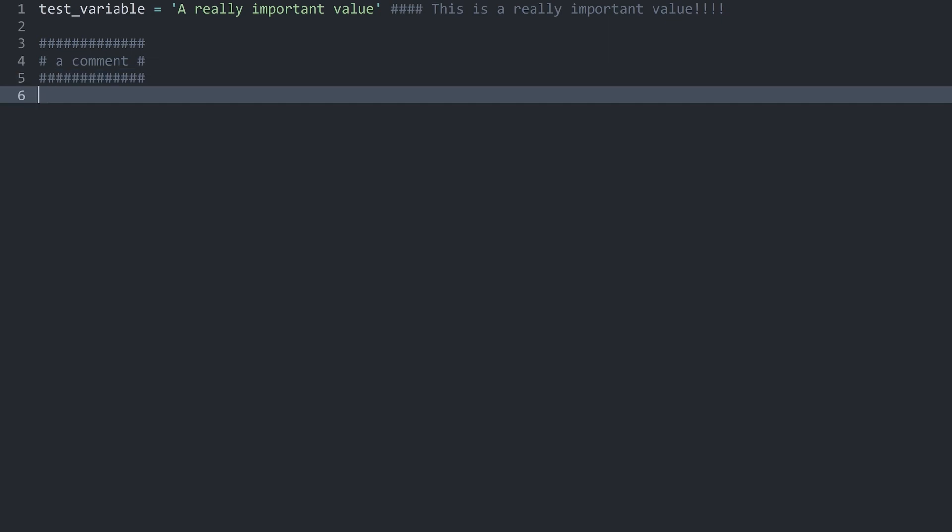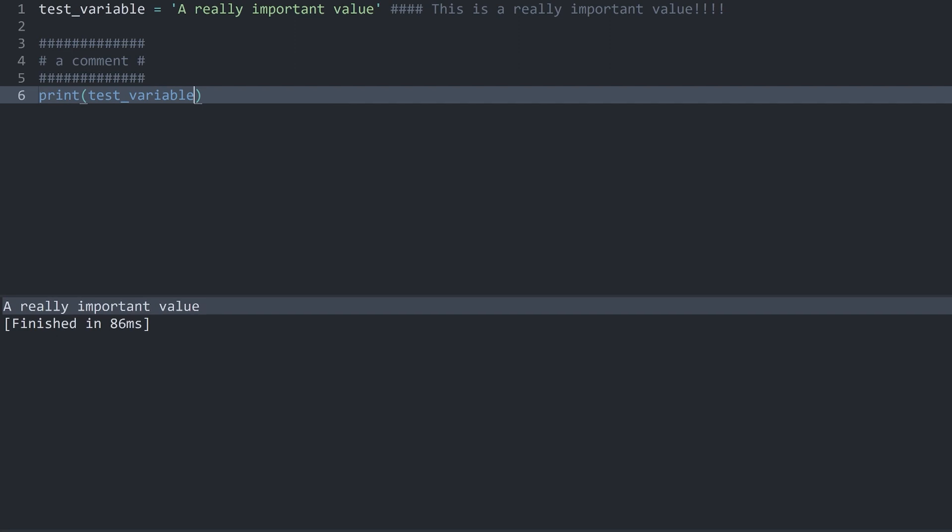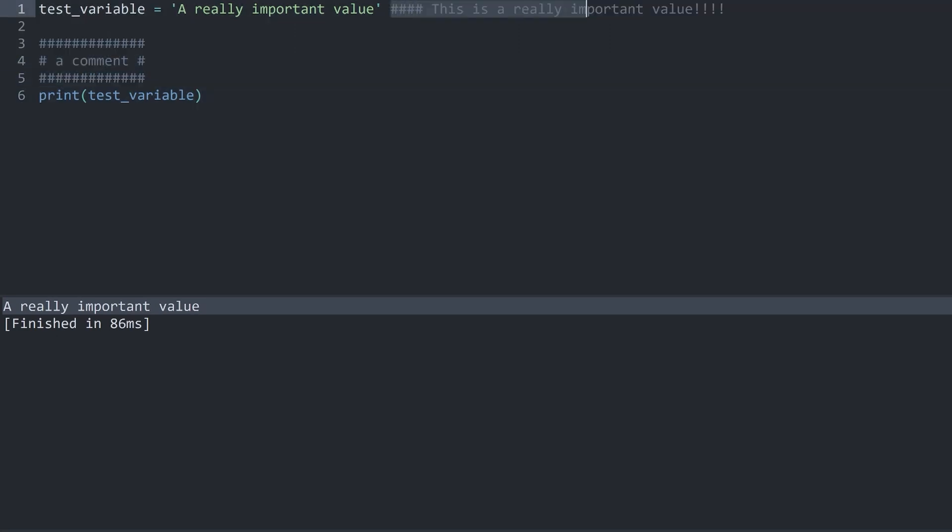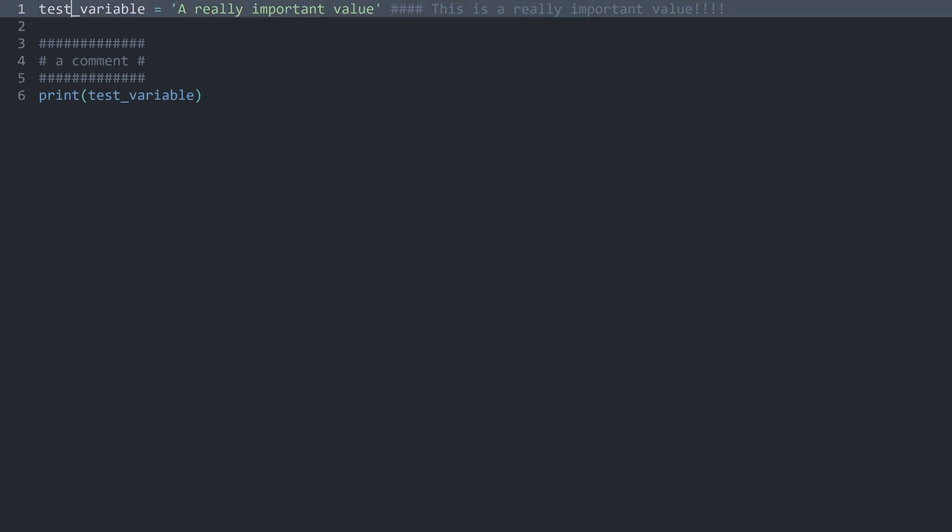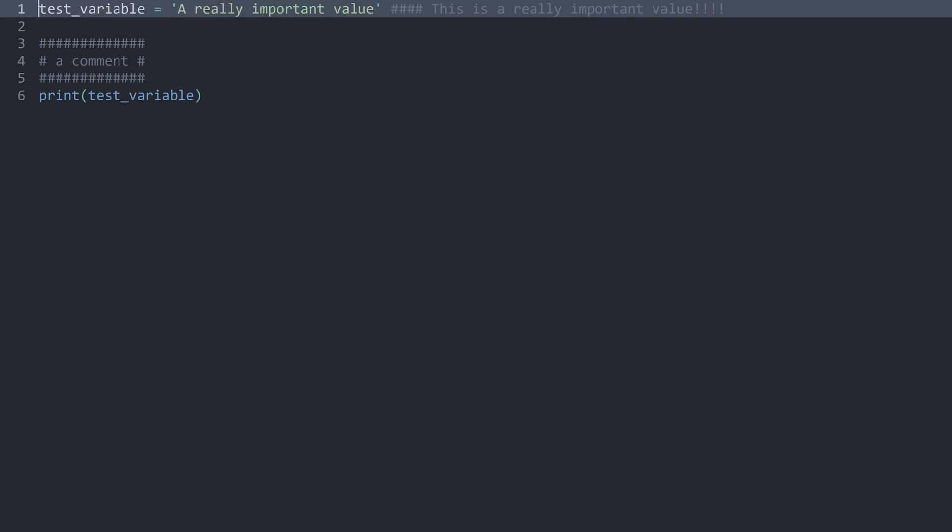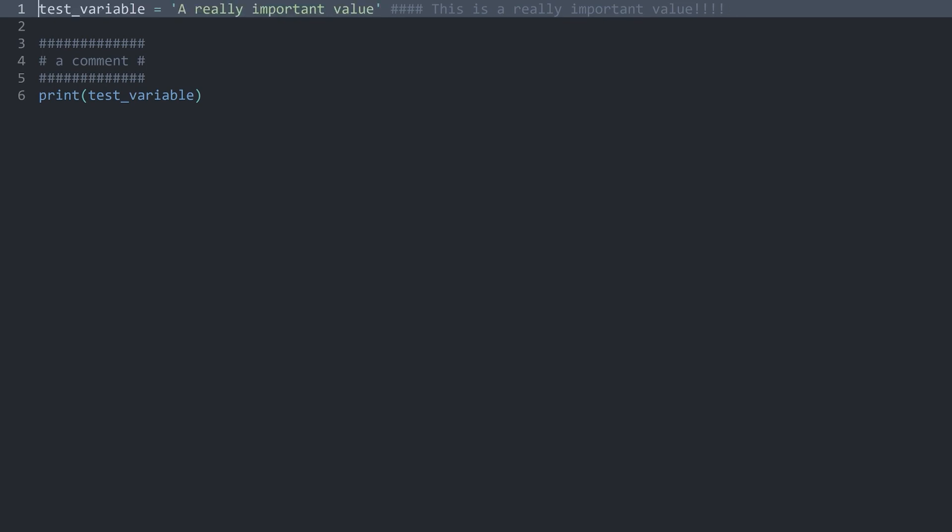Let me actually run the code by printing the test variable. Run this now, and we can only see a really important value. Anything here and here was ignored by Python. You could also put this anywhere else in your code. For example here, and then this line of code is going to be ignored entirely. Something that would make more sense is you could comment out the entire line. And that is basically it for the easiest kind of commenting.